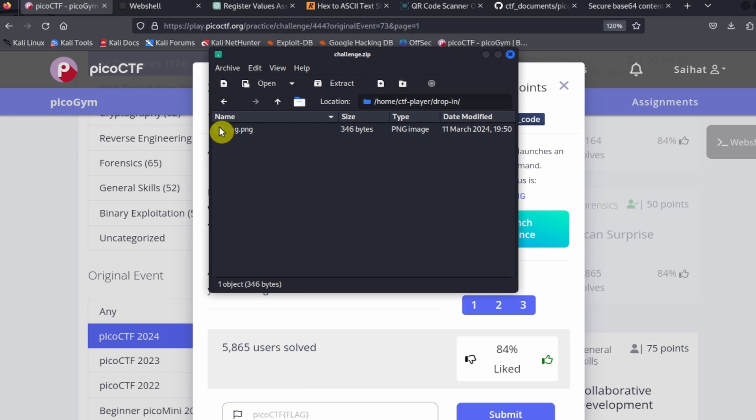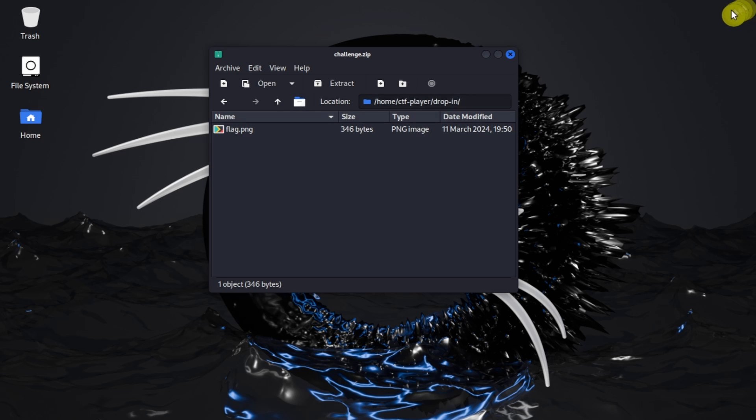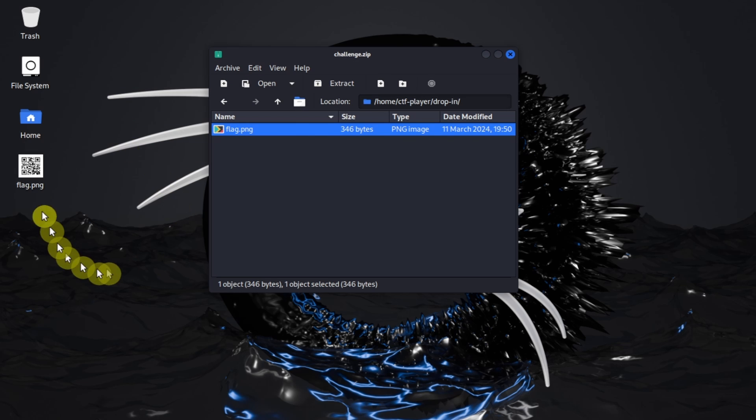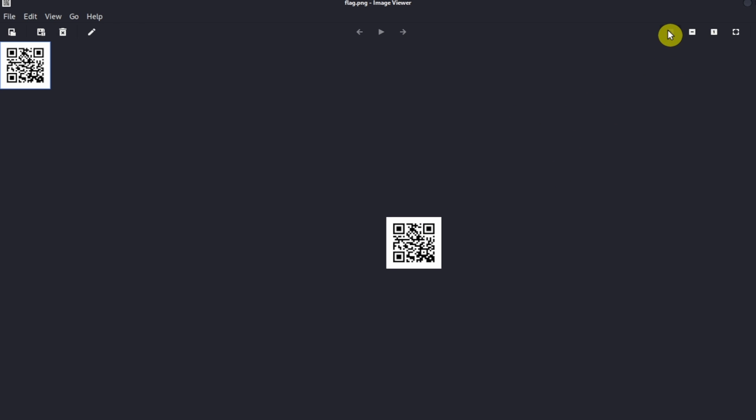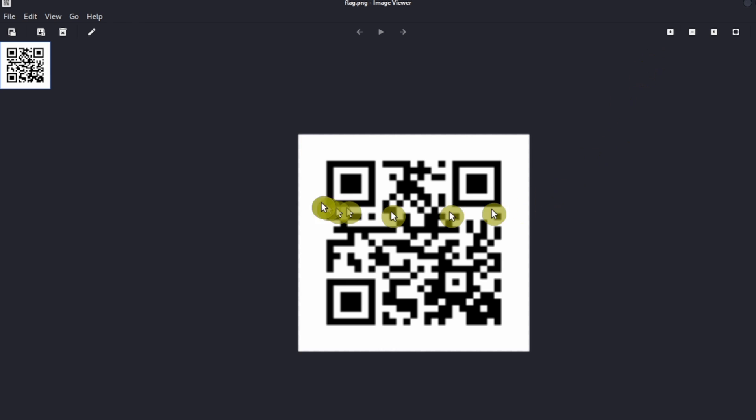Just because we're in a hurry, we'll just put it on the desktop. And we see that flag.png is a QR code.